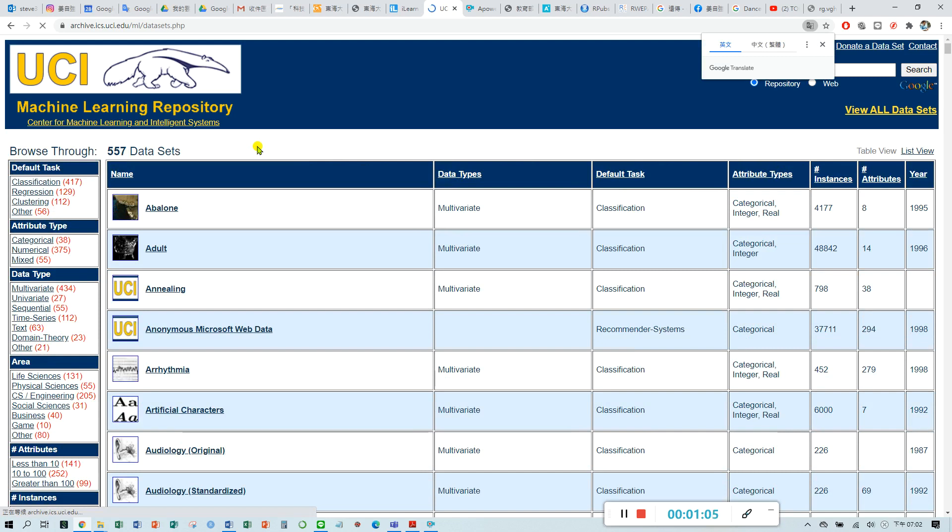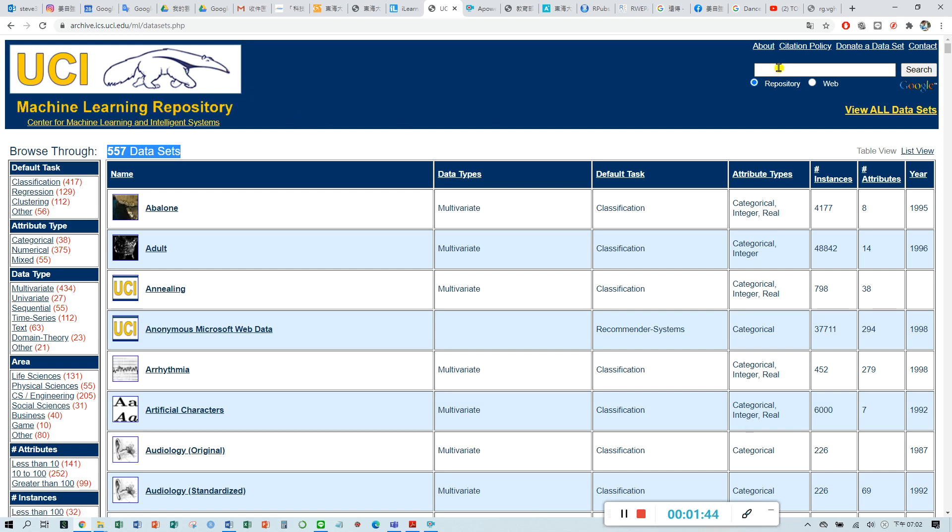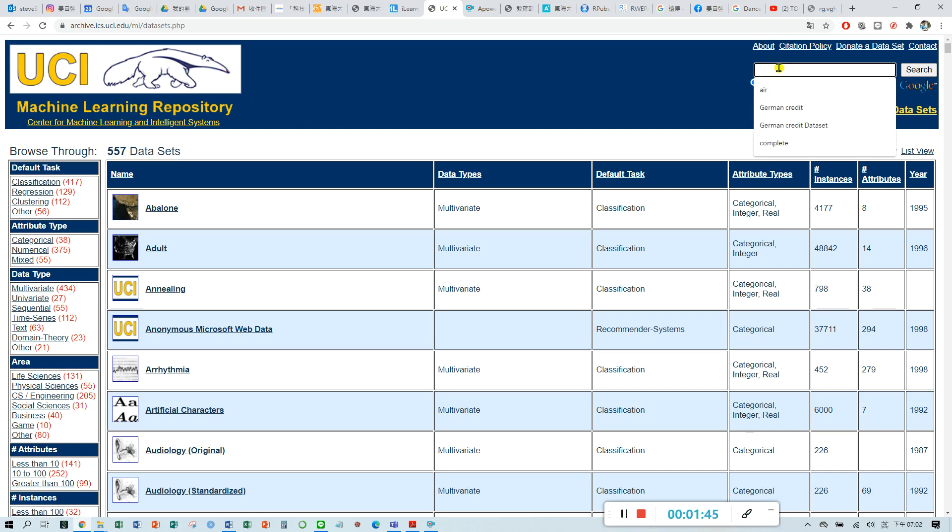This database is a real database which is contributed from many companies and organizations. There are 557 datasets in this database. They also call it machine learning database. You can use a lot of databases here for your analyses. Today I would like to use the German credit data.